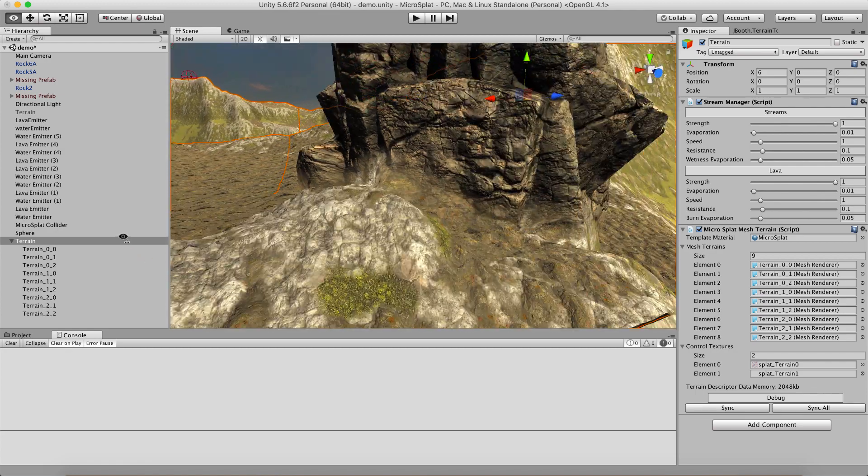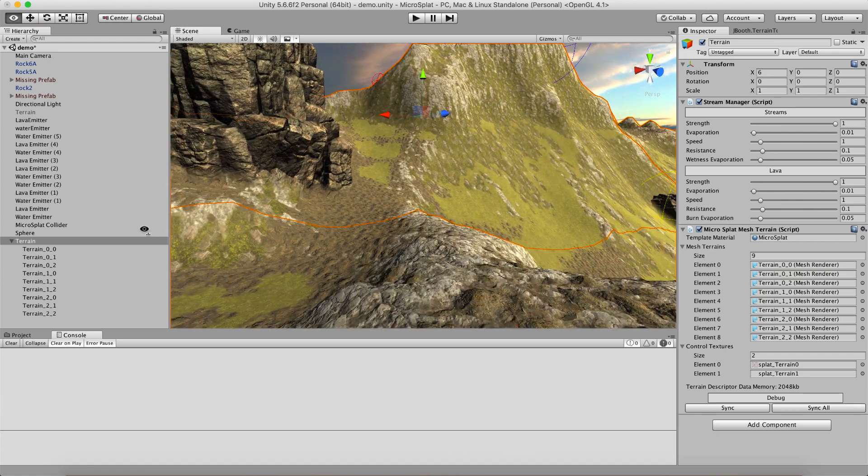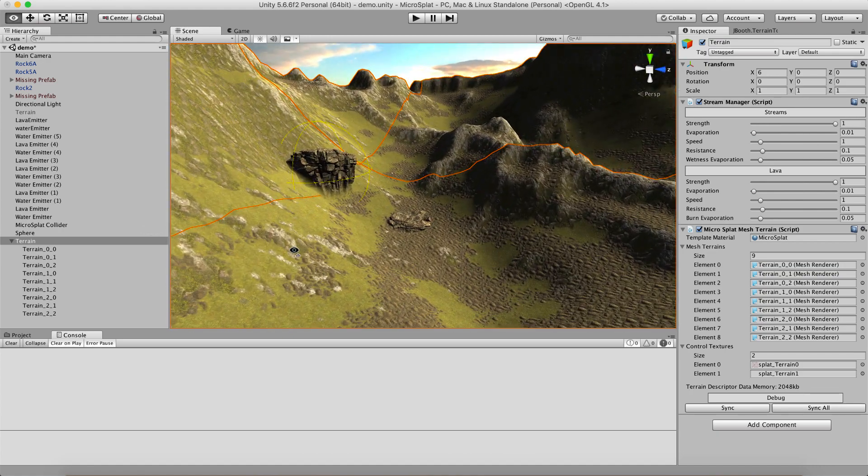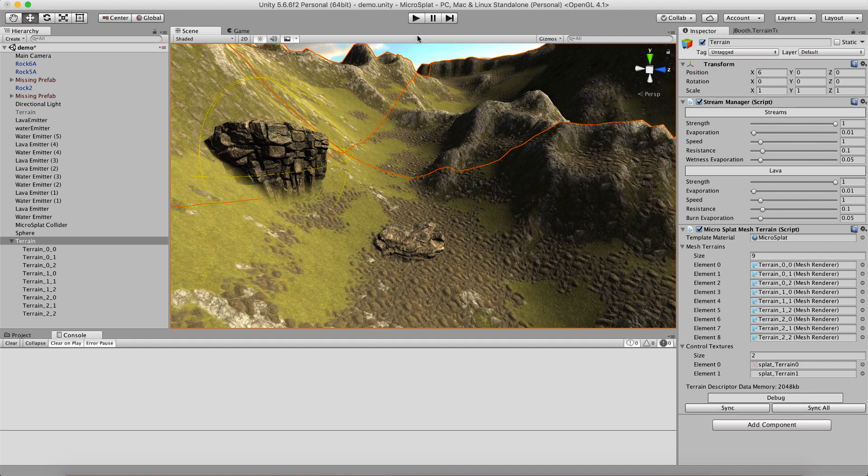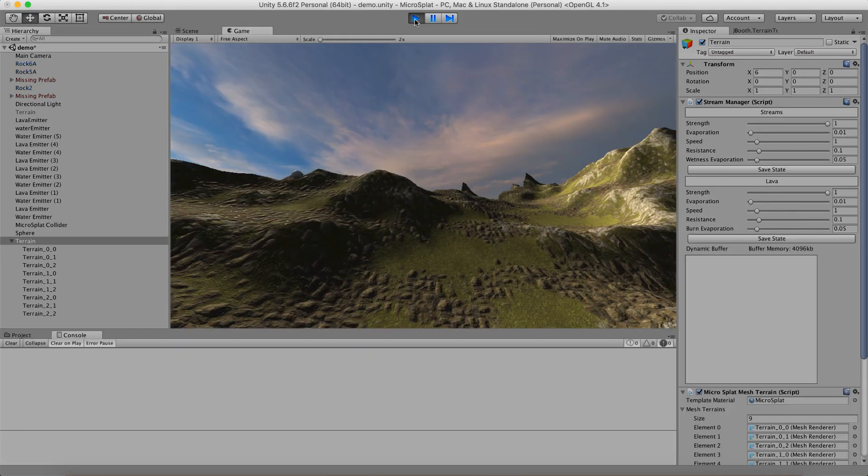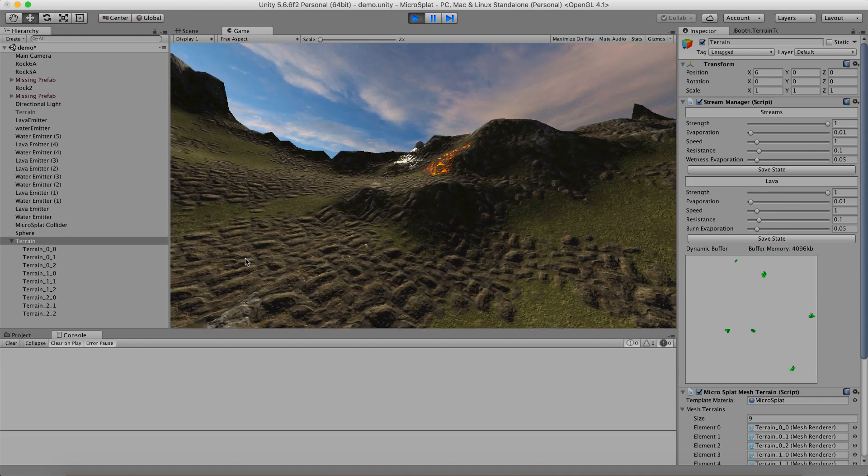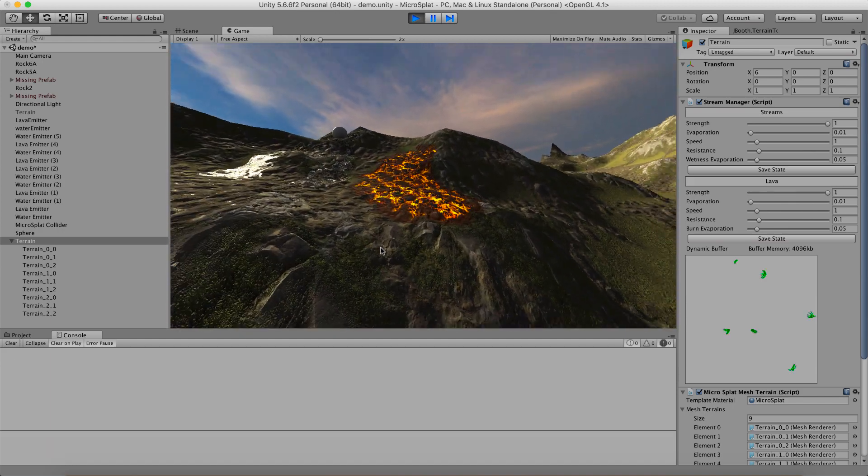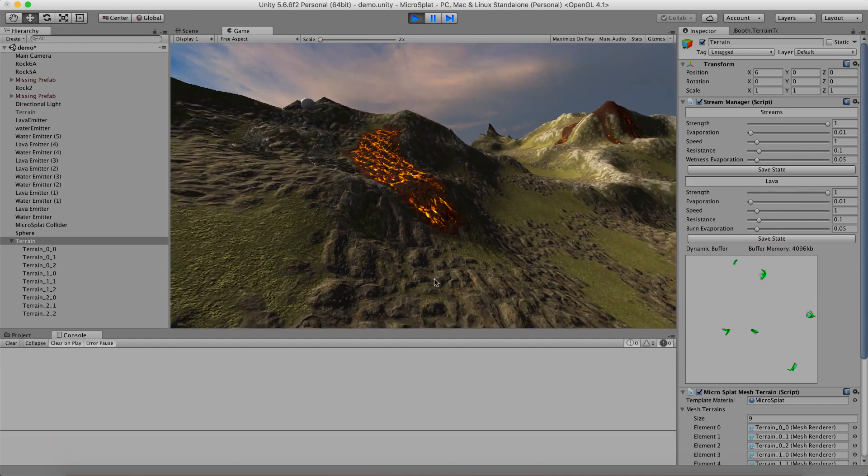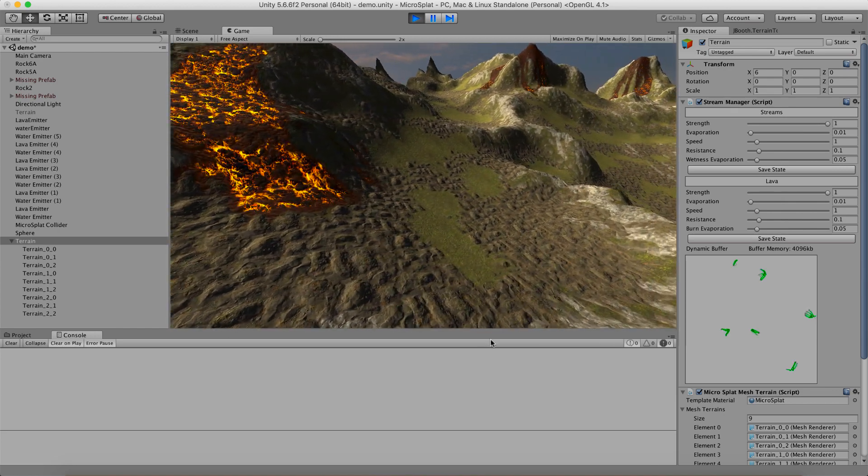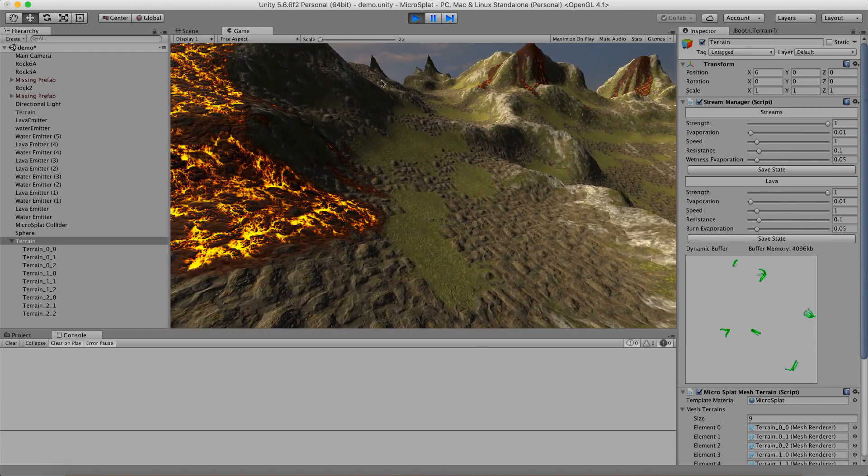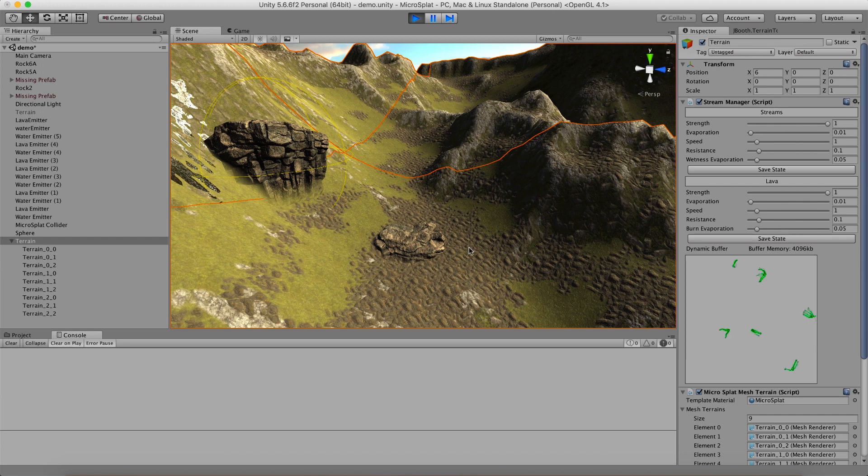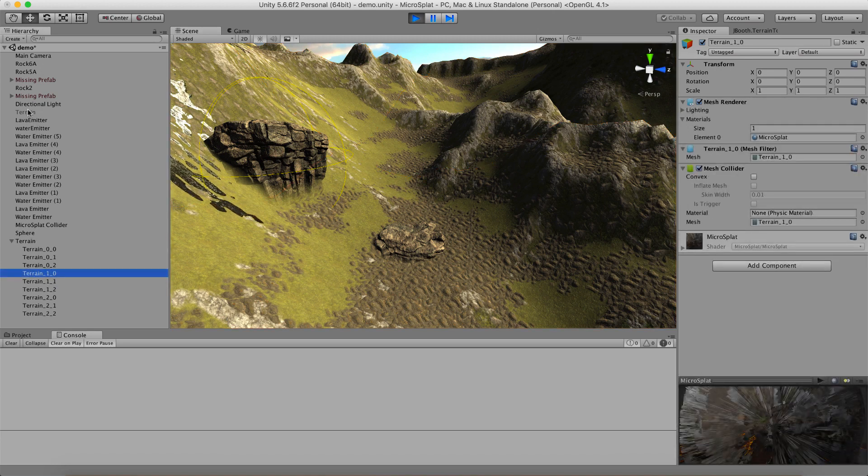And so, here we can see our terrain blending is still working. And over here as well. And so, let's go ahead and press play and make sure the streams and stuff are still working. And they are. And so, we can see here our dynamic buffer for the lava and water is still updating just like it was on the original terrain. But we are actually operating on meshes now. You can see that these are the meshes here and our terrain is hidden.